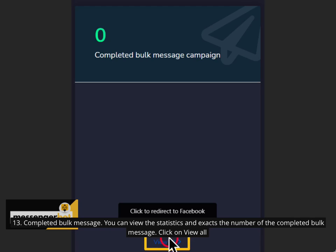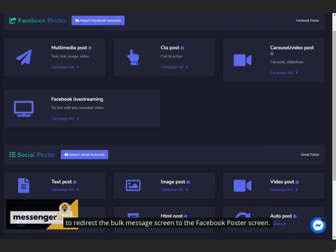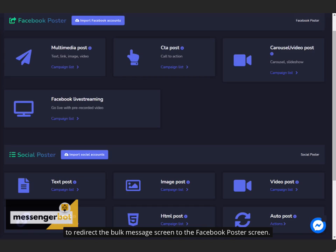You can view the statistics and exact number of completed bulk messages. Click on View All to redirect to the bulk message screen or the Facebook poster screen.